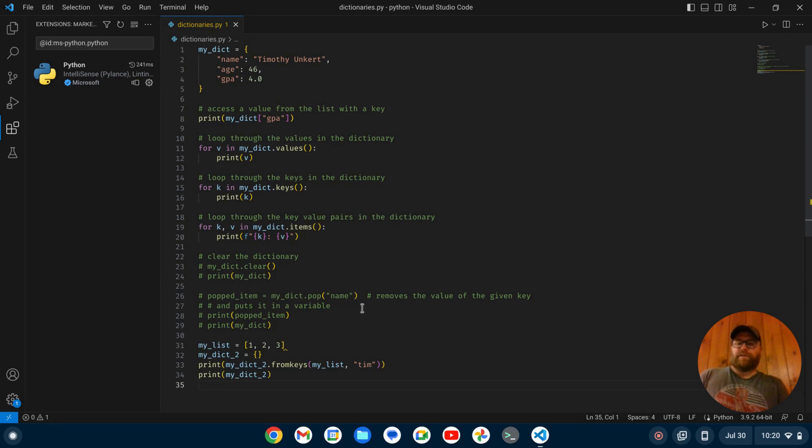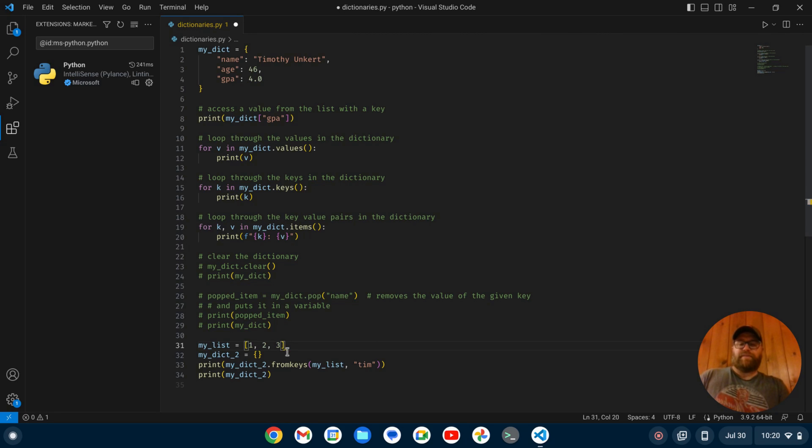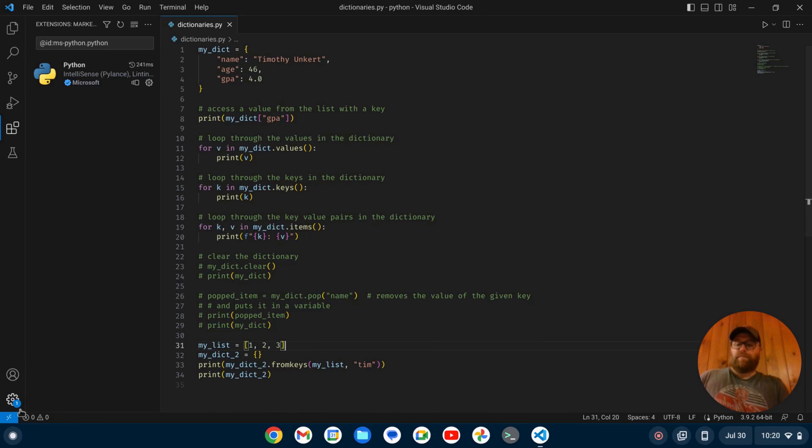I'm going to go to line 31 and I see this little squiggly here. I can just hit backspace to get rid of that trailing white space and then save it. Now all my warnings are going away.